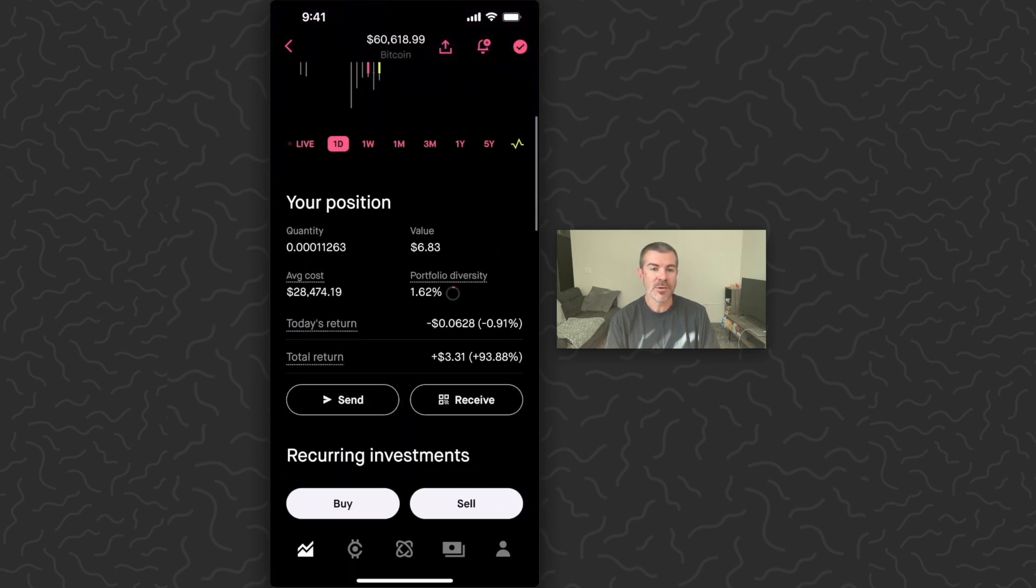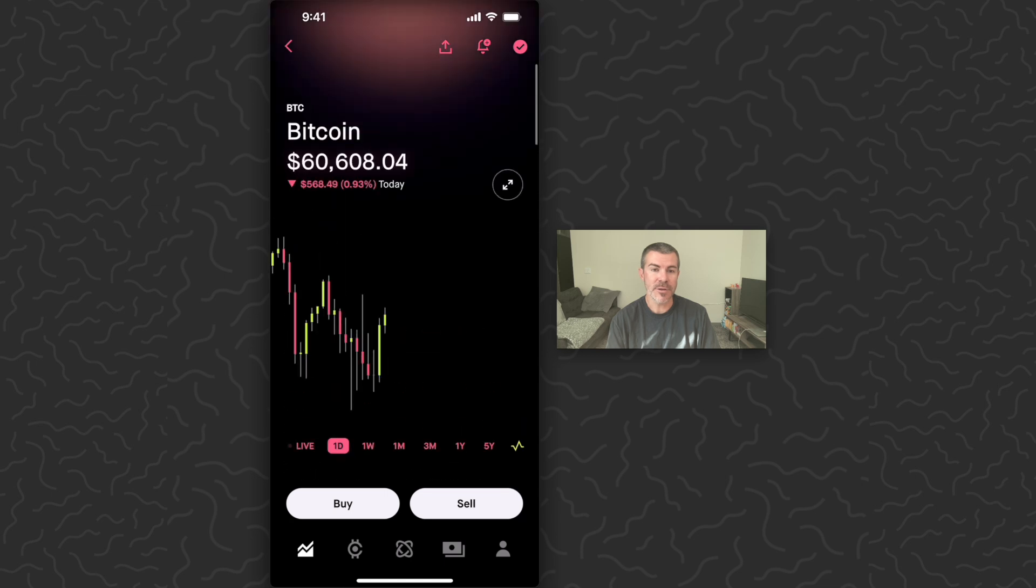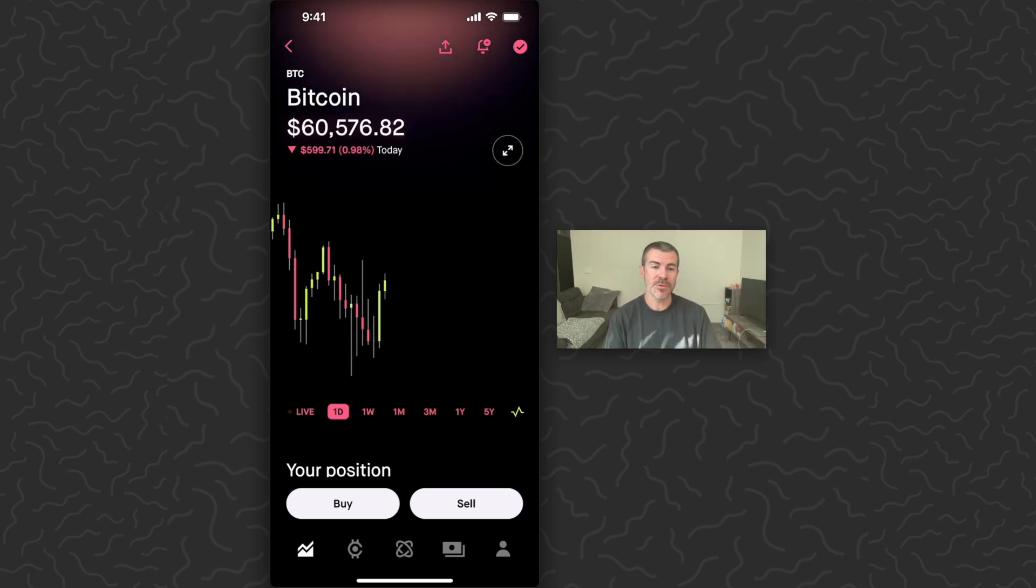Now I already own some Bitcoin in the app, just a very little amount, $6.83 worth, but you can buy small or large amounts on Robinhood app.